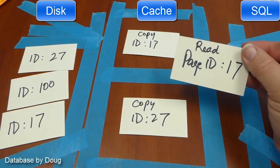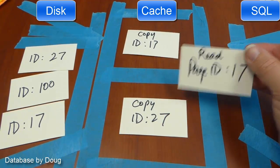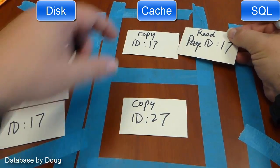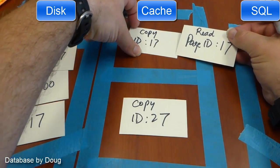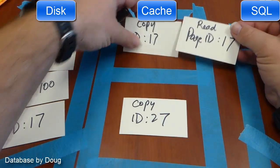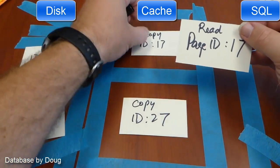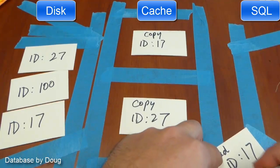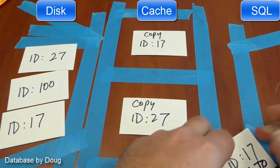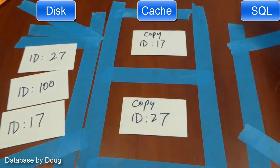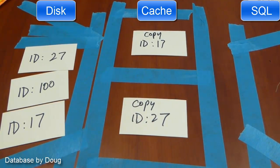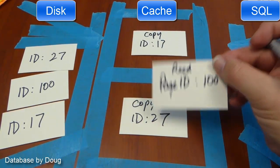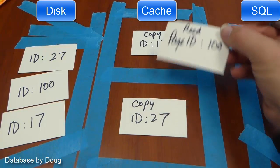Next request: we get a request to read page ID 17, and we actually find that it's in the cache. So we don't incur an expensive request to disk. What we do incur is what we call a logical IO — we lucked out. If we hadn't found it in cache we would have had to do a physical IO.